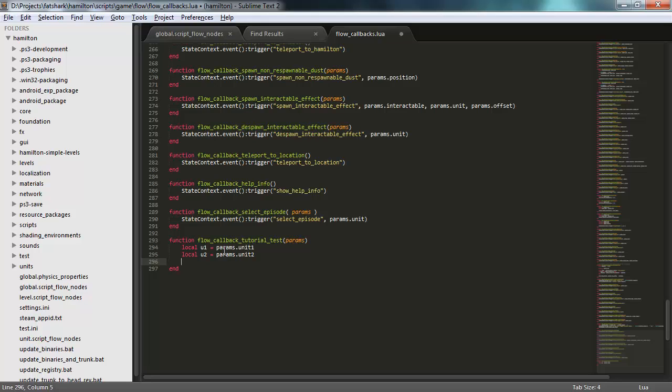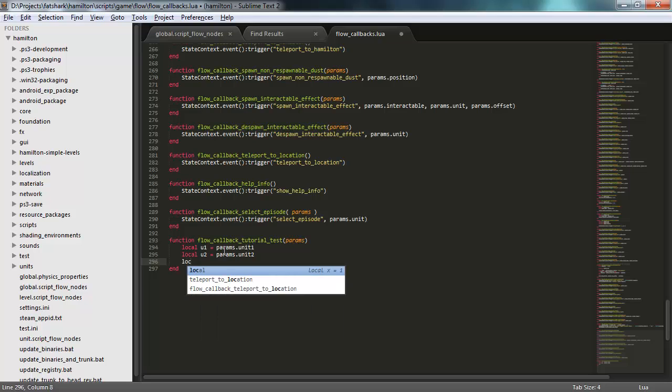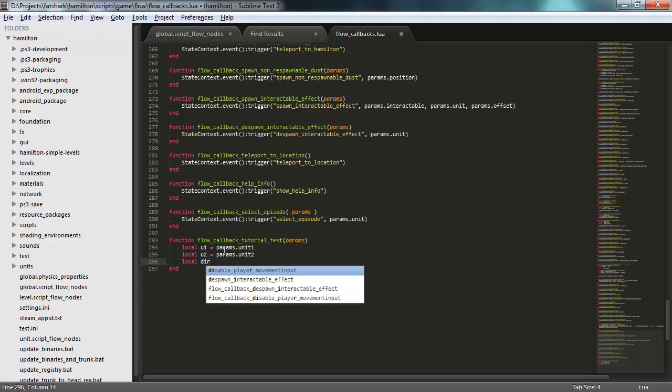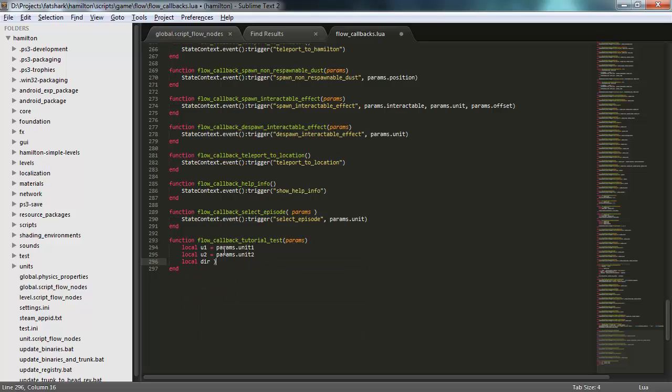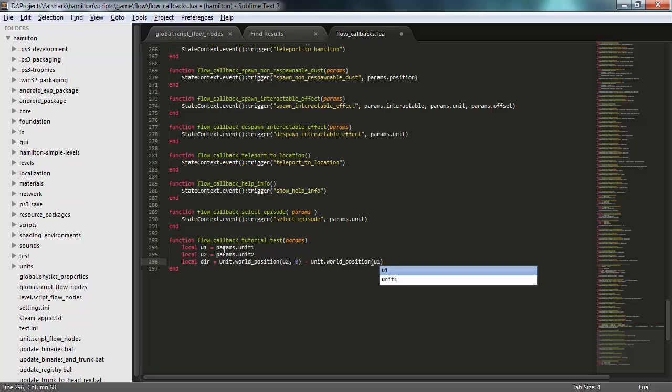And now I want to do something a little bit interesting with these. Let's find out the direction between these two. I'll take the world position of one on the first object in that one, and I'll subtract the position of the other one, like that.